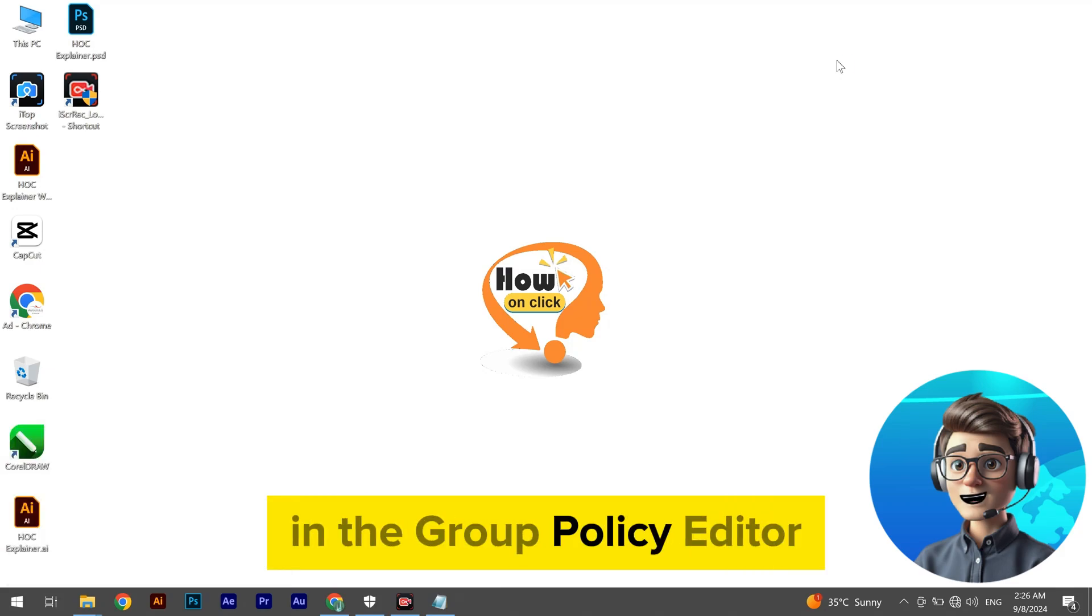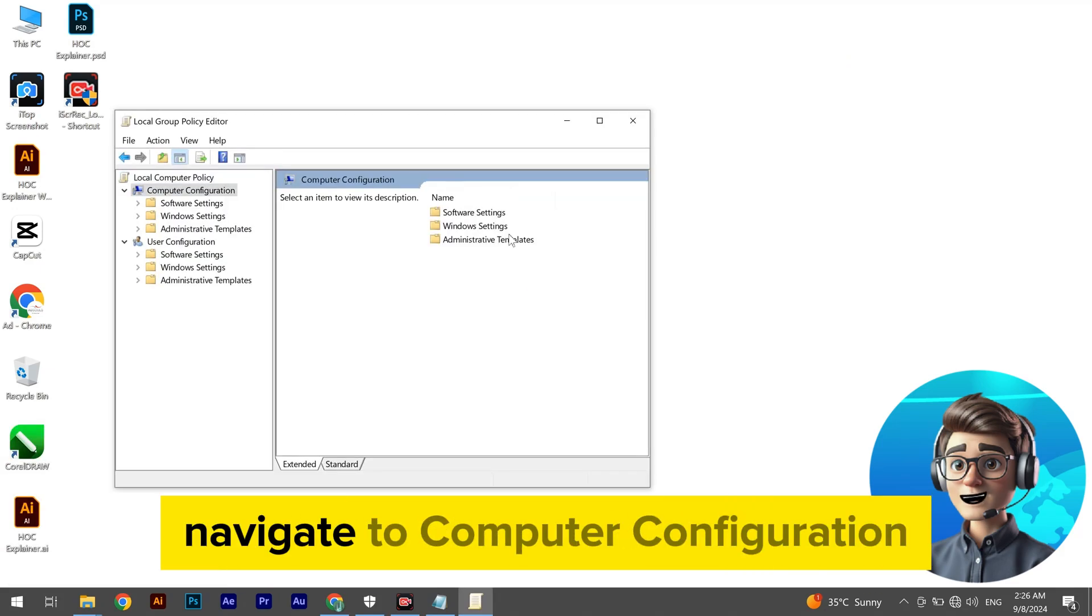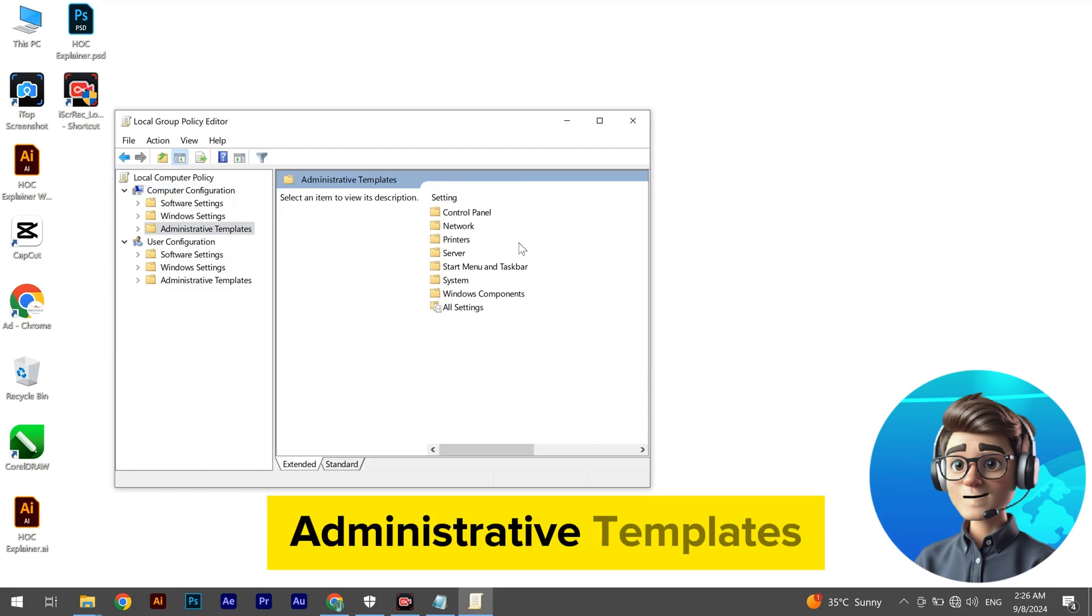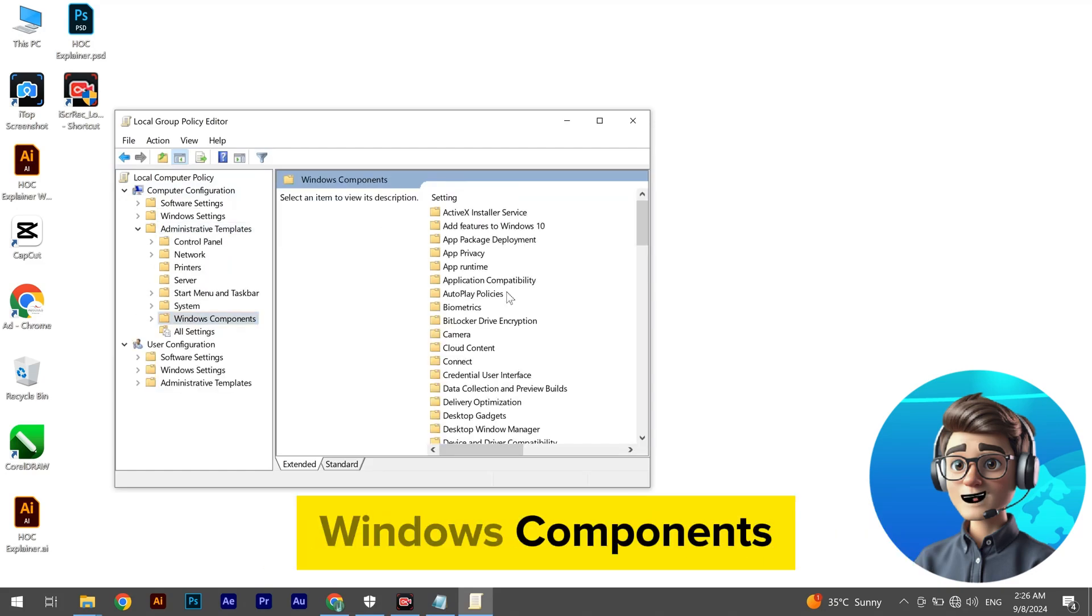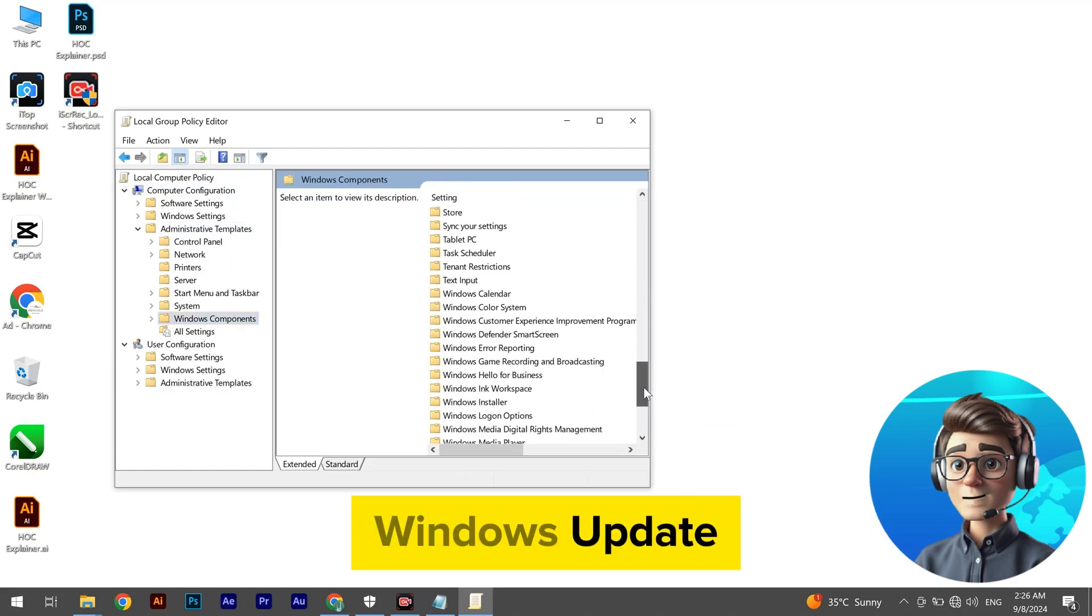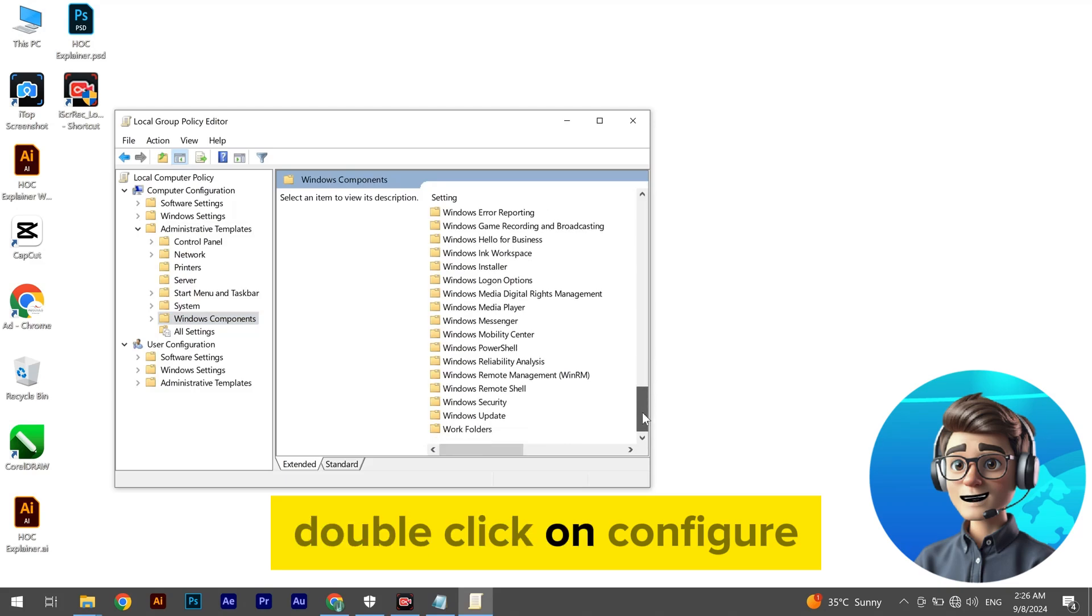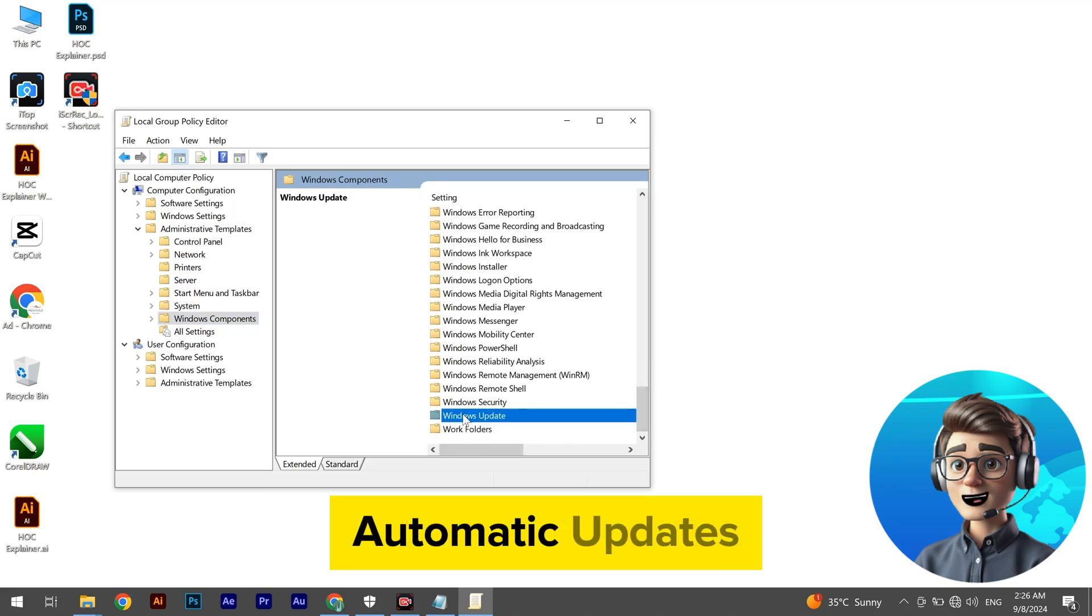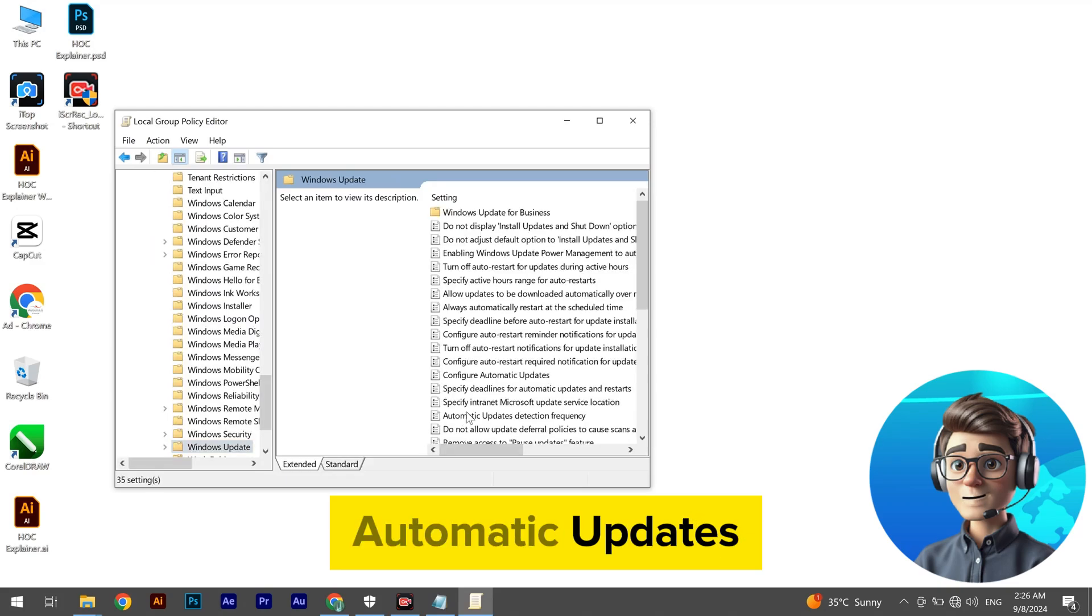In the Group Policy Editor, navigate to Computer Configuration, Administrative Templates, Windows Components, Windows Update. Double-click on Configure Automatic Updates.